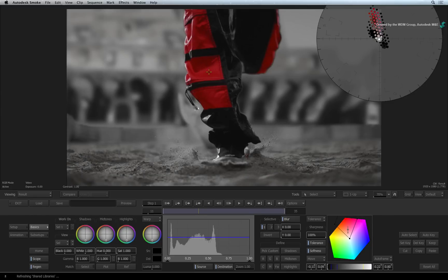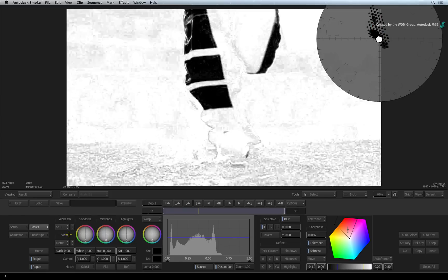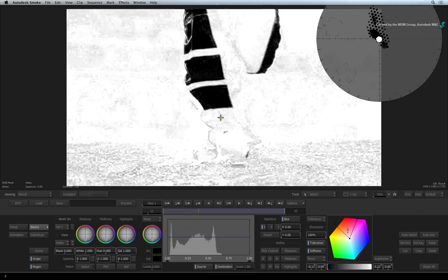To fine-tune the key, you can switch the view from Selective view to the Matte view. The color warper affects the black areas of the matte. Any grey areas represent fall off and the white areas remain unaffected.